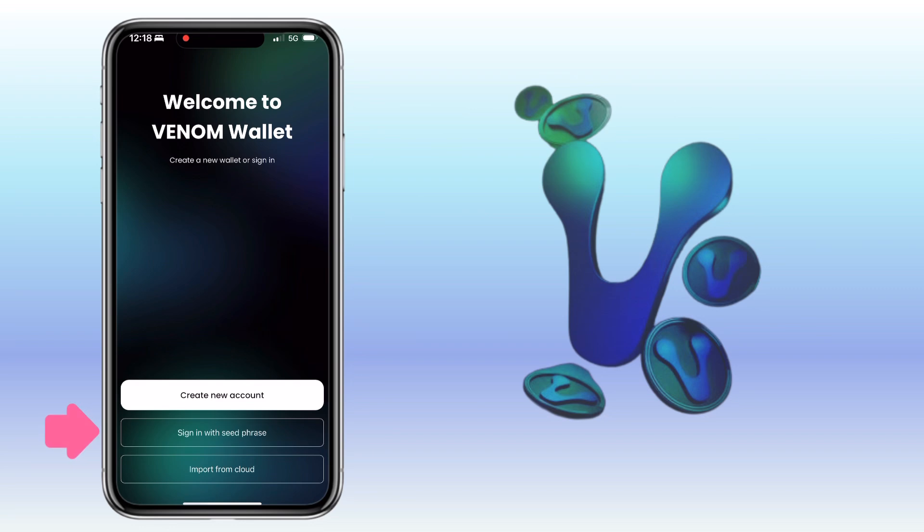Create a new account, sign in with the seed phrase, or import from cloud. For this video, we will create a new one, so tap on create a new account.